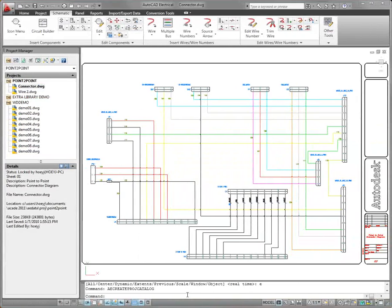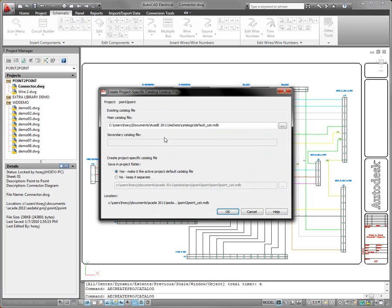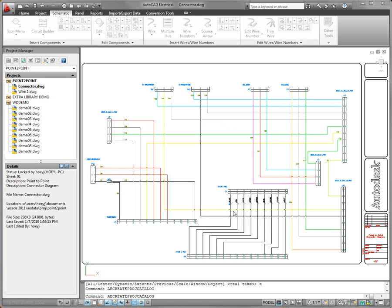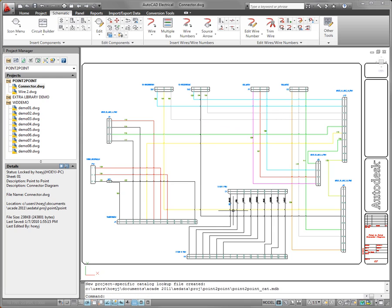AutoCAD Electrical 2011 also makes it easier for you to share catalog data from projects with your clients or collaborate with other departments to specify which catalog selections to use. Users can now create a project-specific catalog database by including just the relevant portion of the catalog database that was used for this project.